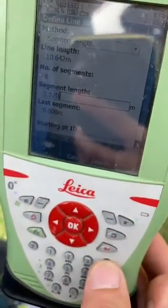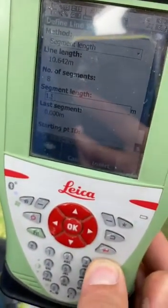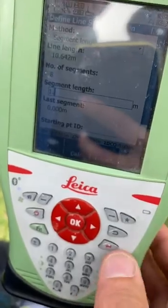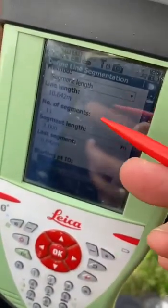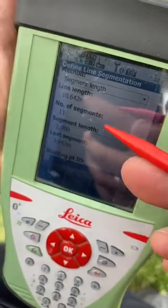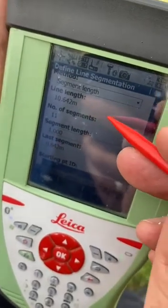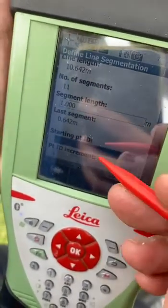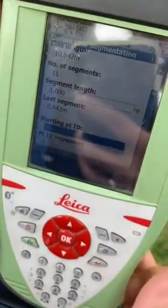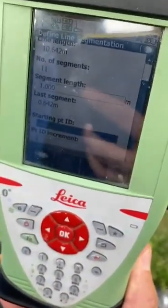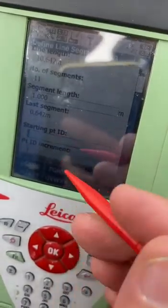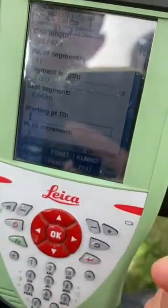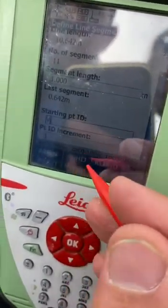I want to select one meter — every one meter I will stake out this line. Then the new point ID — the name of the new point — I will select it. The new points will be named starting with 'V'.